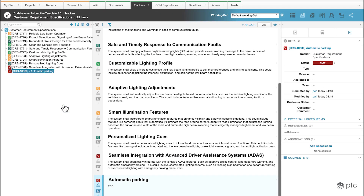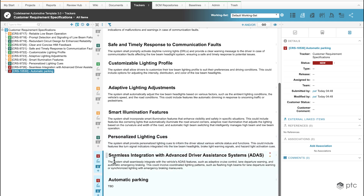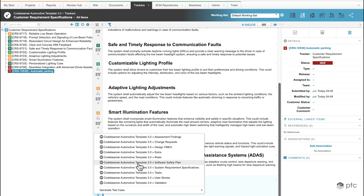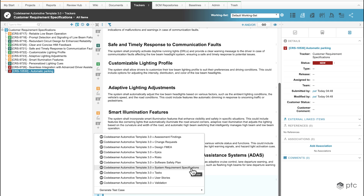As we saw earlier, we'd like to create different levels of requirements, so by clicking on the plus button next to my requirement I have the options to derive different types of items from a current requirement. In our scenario we're going to use the system requirement specification, so by clicking on this it's going to create a new system requirement specification that is derived from the requirement that we just created.